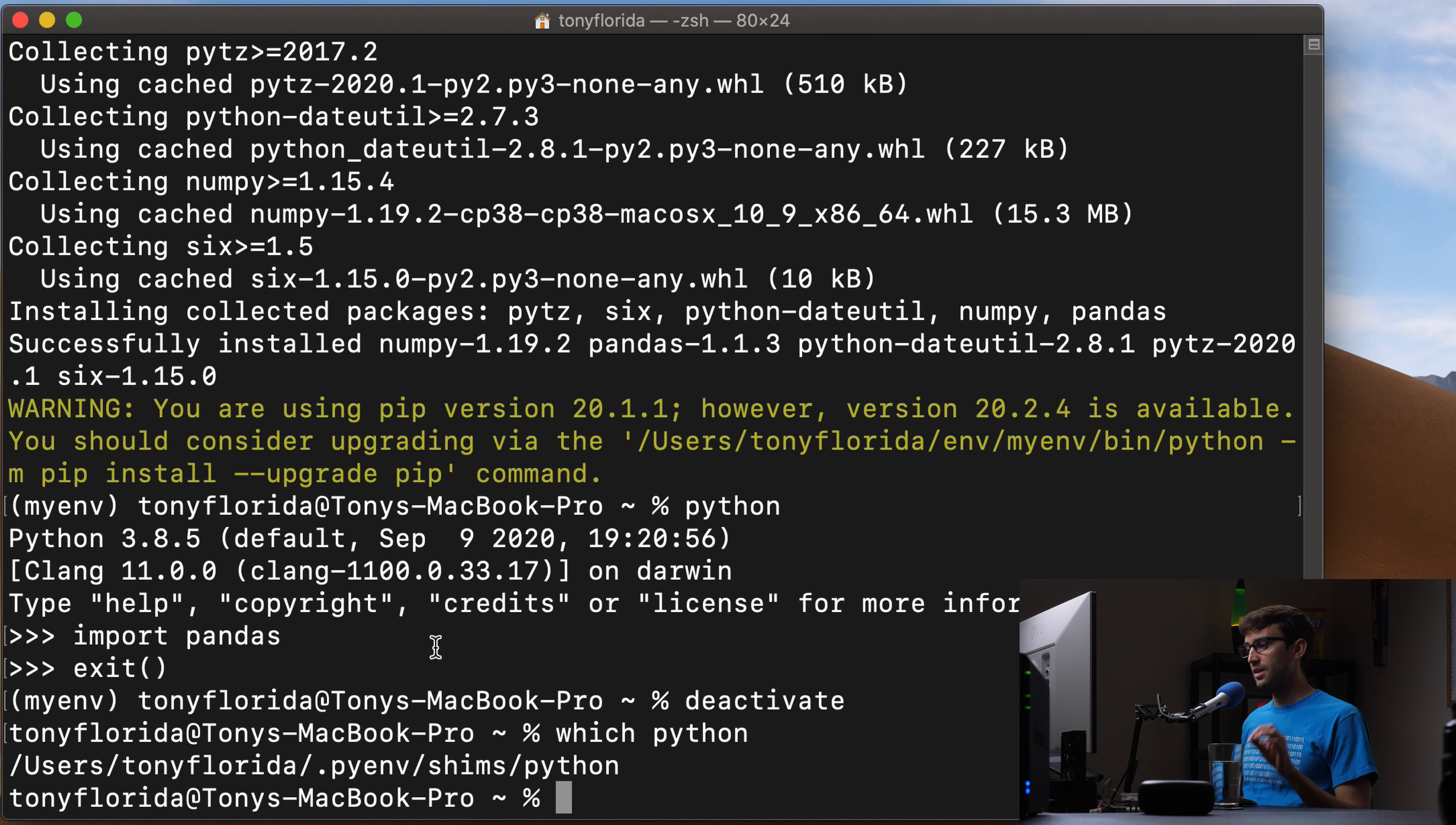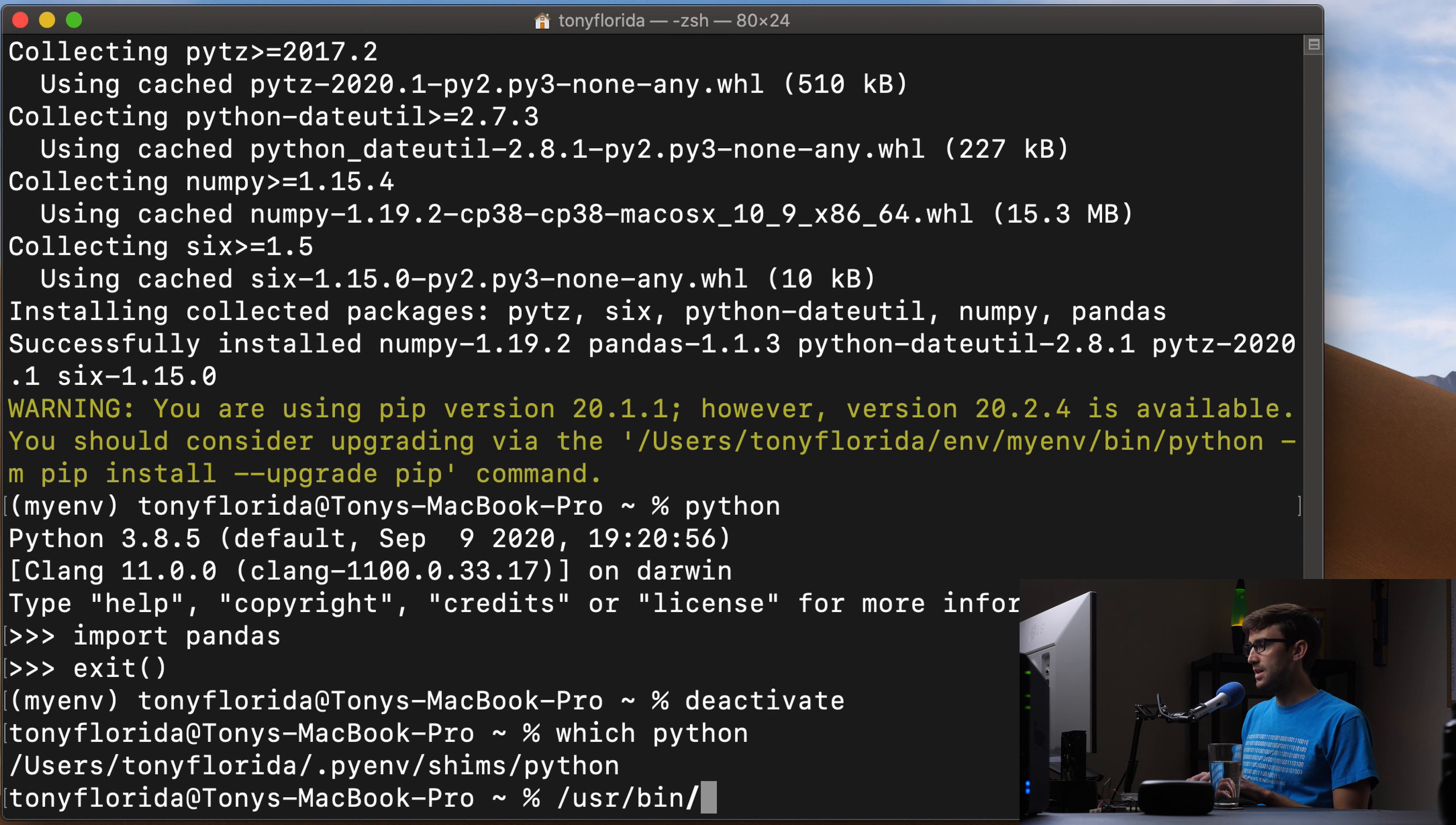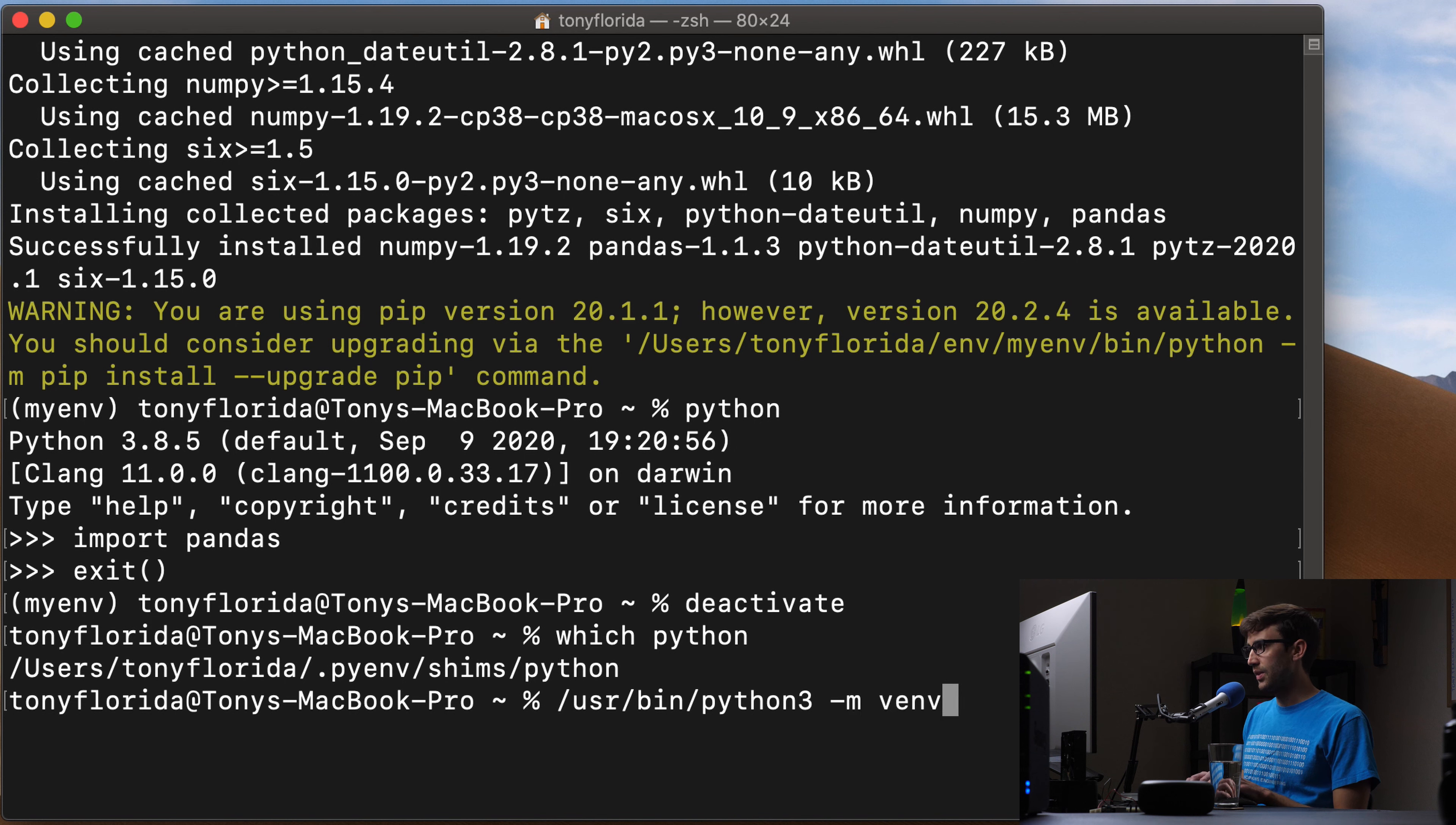So let's finally go ahead and install another virtual environment with another version of Python. We can do that same type of thing that we did before. So this time, we just want to be specific about the version of Python we're using. So user bin Python3. And again, this was 3.7, dash m venv.